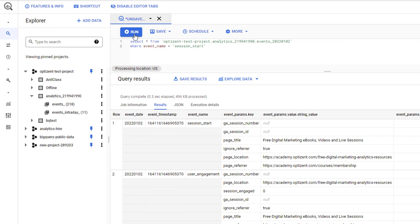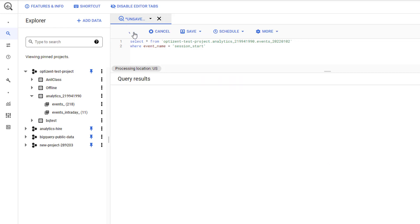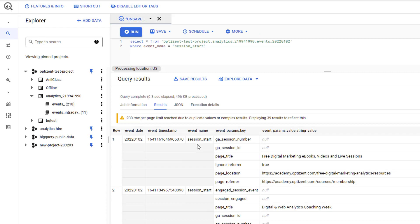Go ahead and click run. Now you can see all the records where the event name is session_start — other events are not showing up. This is a great way to isolate a particular Google Analytics 4 event. You can use this on any column, and you can use a lot of conditions in the WHERE clause — this is where all the magic happens in SQL. Getting familiar with WHERE clause and using it effectively will help you get the right data to dig deeper into.